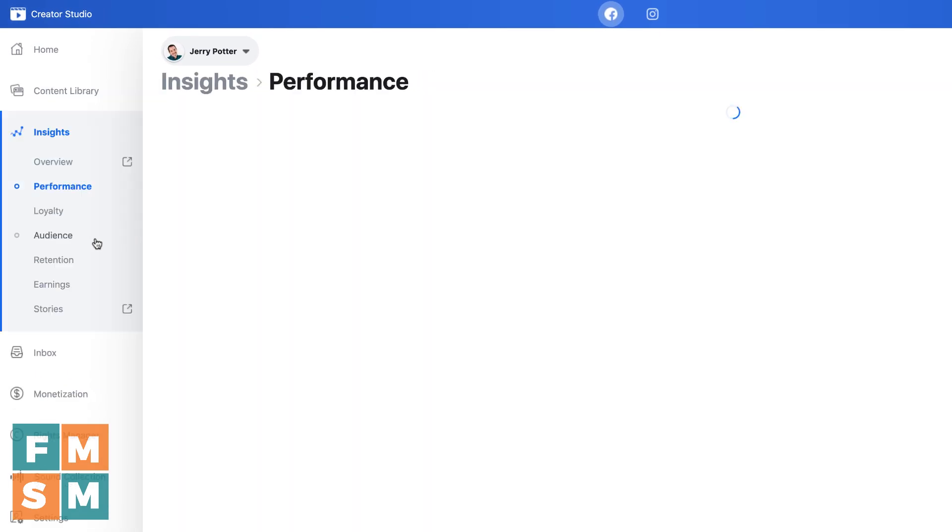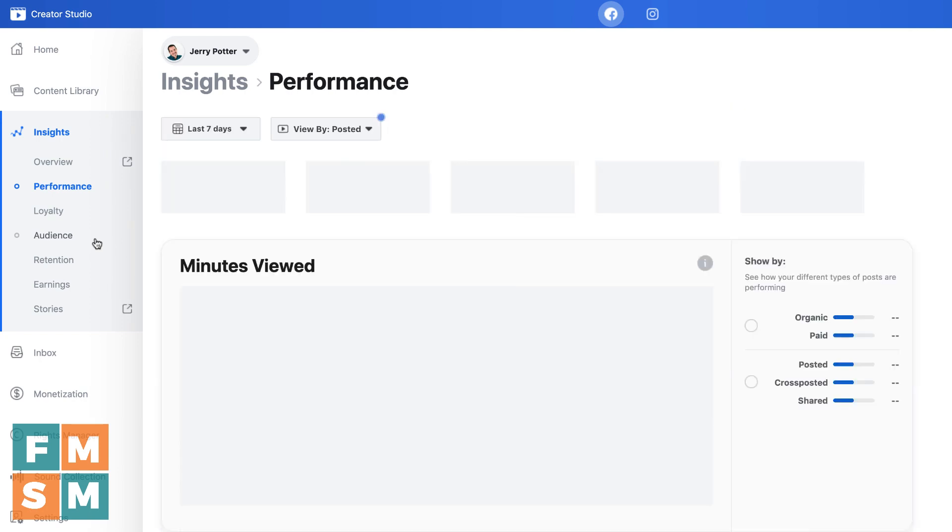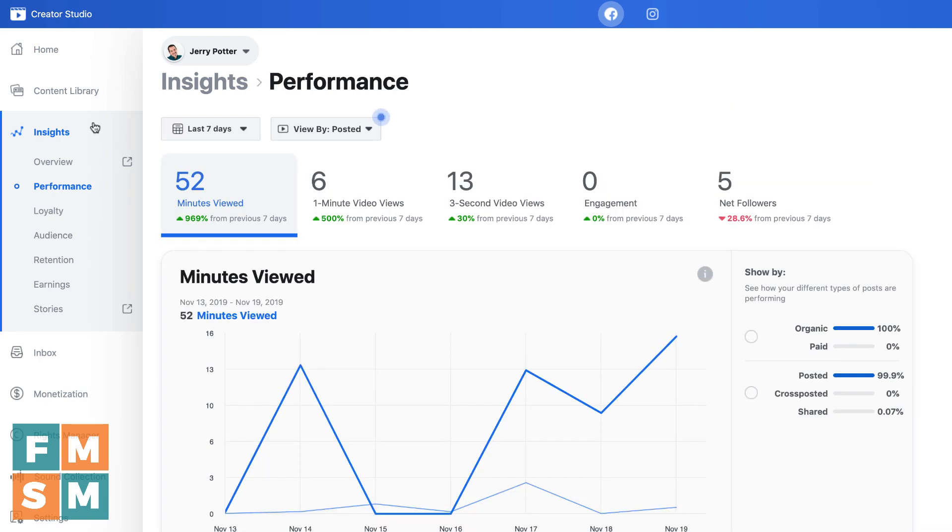Underneath that, you're going to find insights, which is what Facebook calls their analytics. And this video is not a tutorial about Facebook insights, but you can look up all kinds of information about your page there.